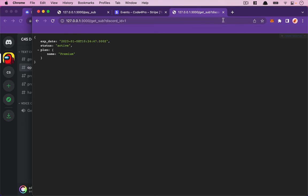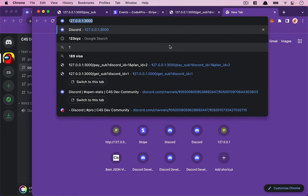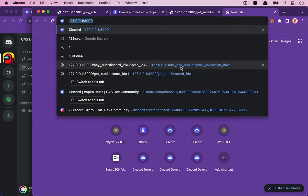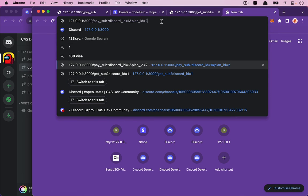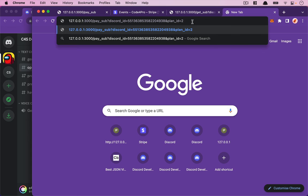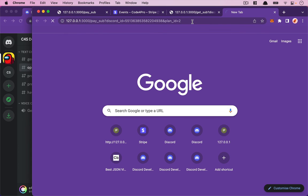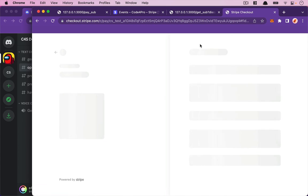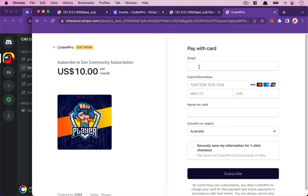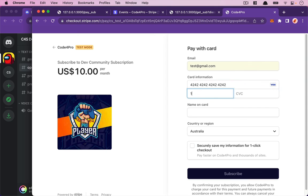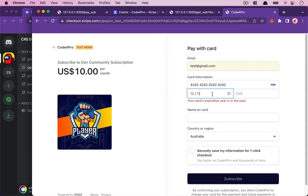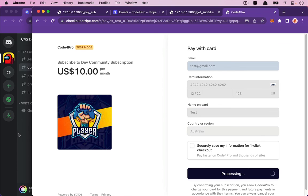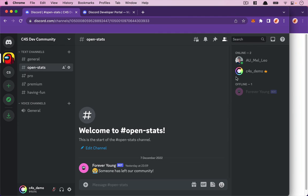I'm going to create a new test and paste Leo's Discord ID. For the plan, I'm going to use plan number two. For the email, let's try test2@test.com since we already removed that subscriber. That's five dollars. Hit subscribe and let's see what happens.